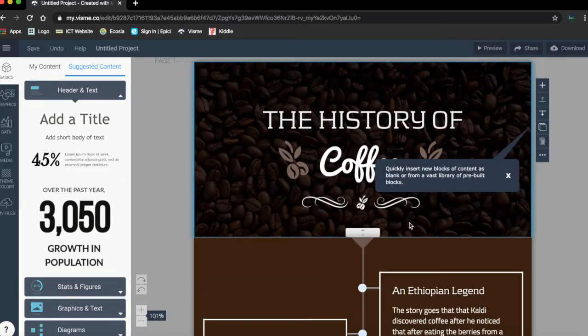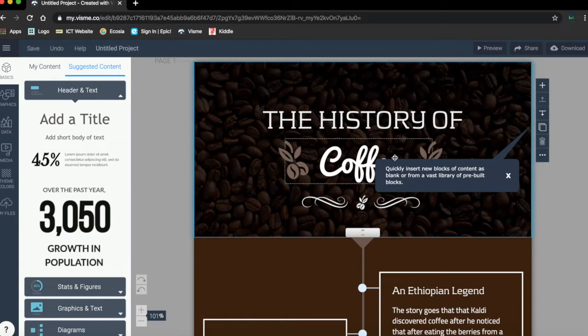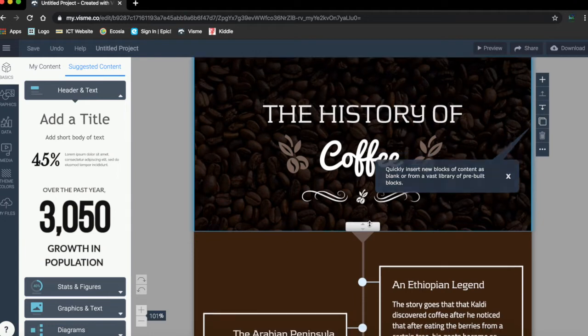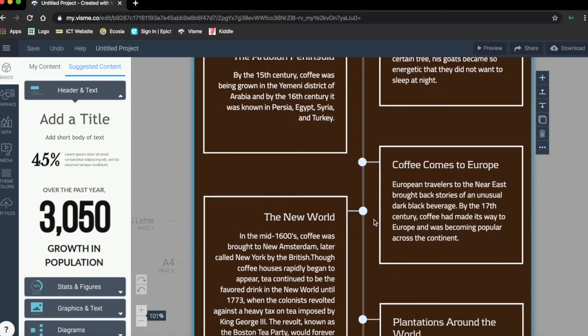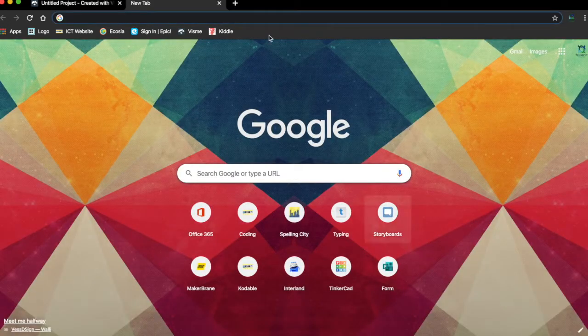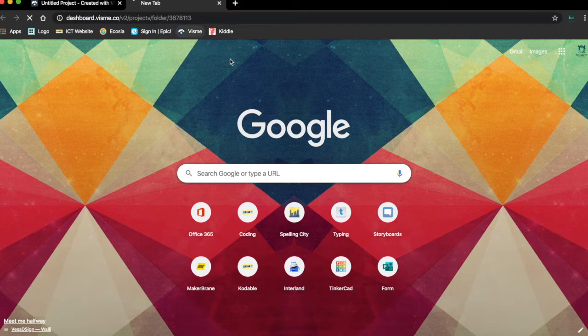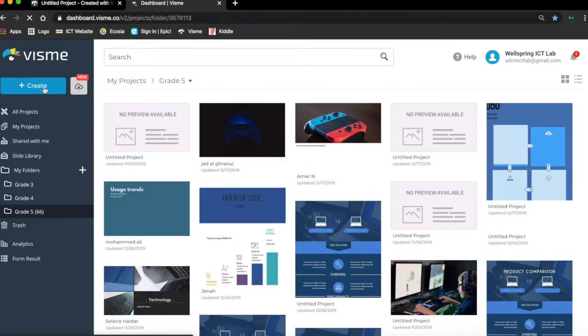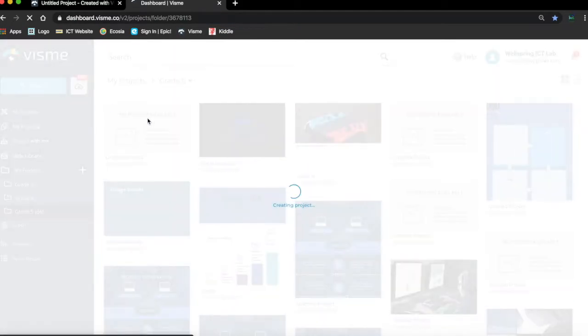You already have the text boxes, you have everything, whereas if I open a new tab and go to Visme again, if you go to Visme and you just choose an empty template...